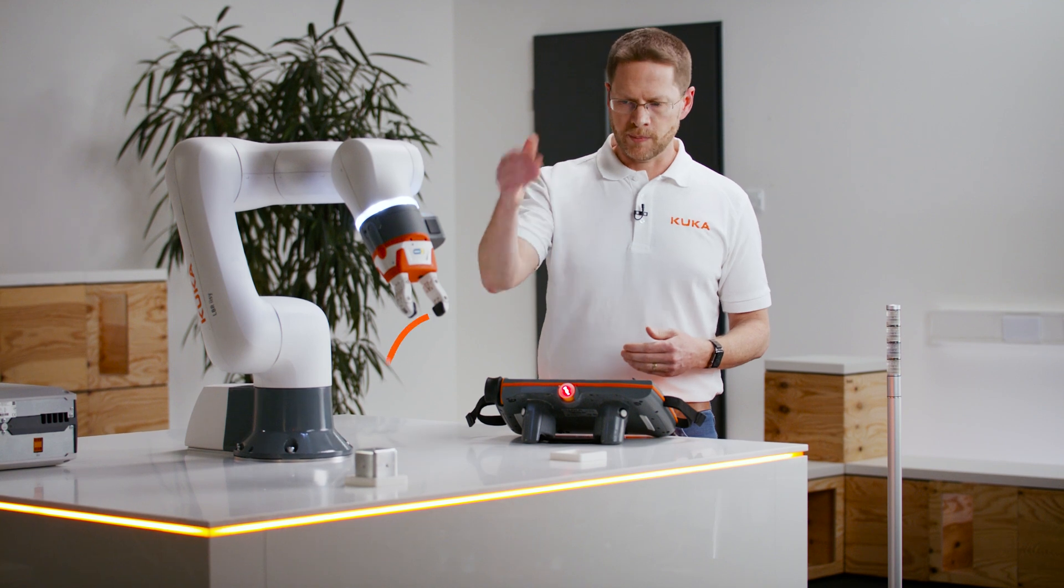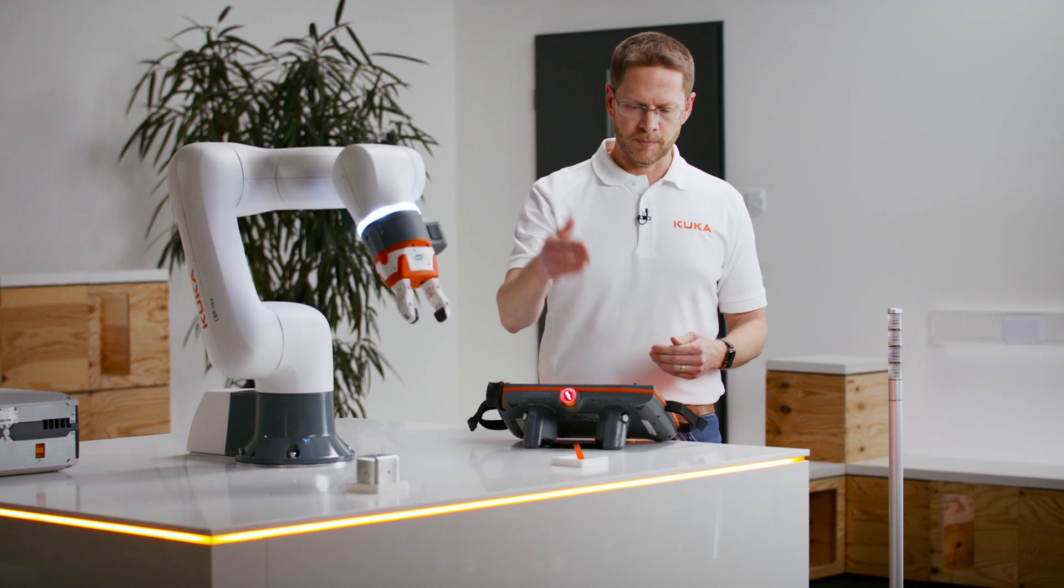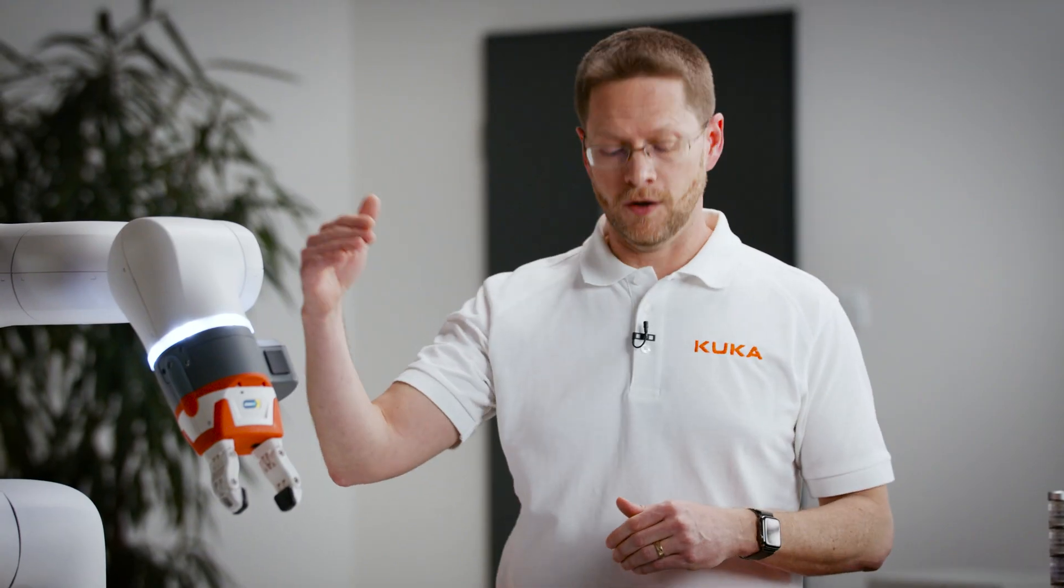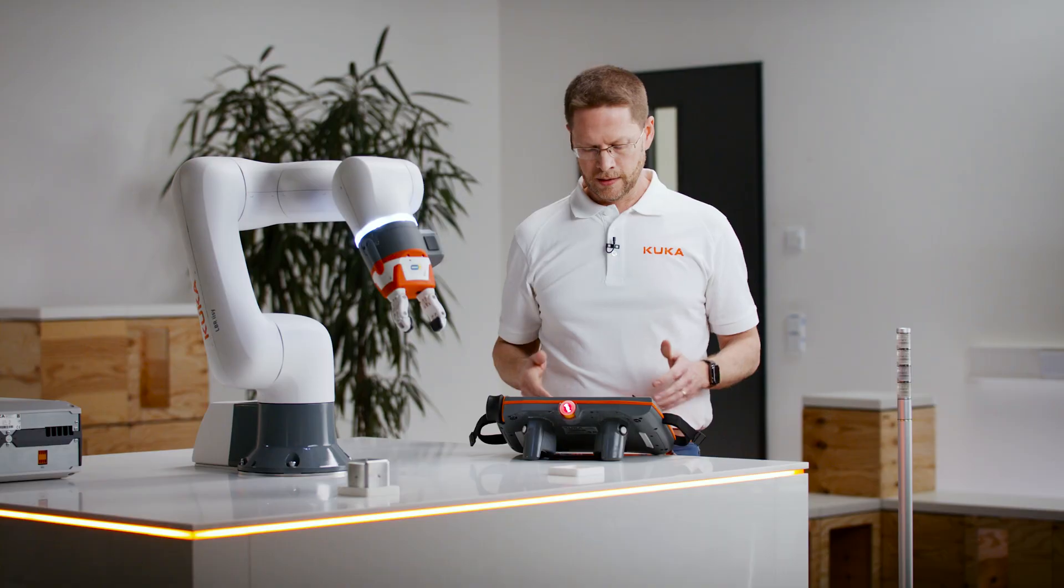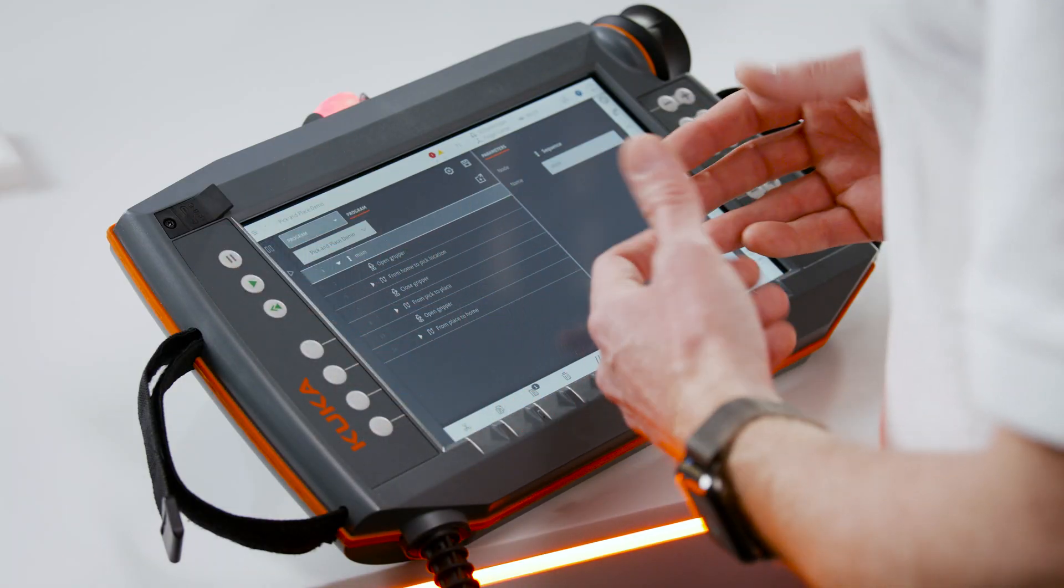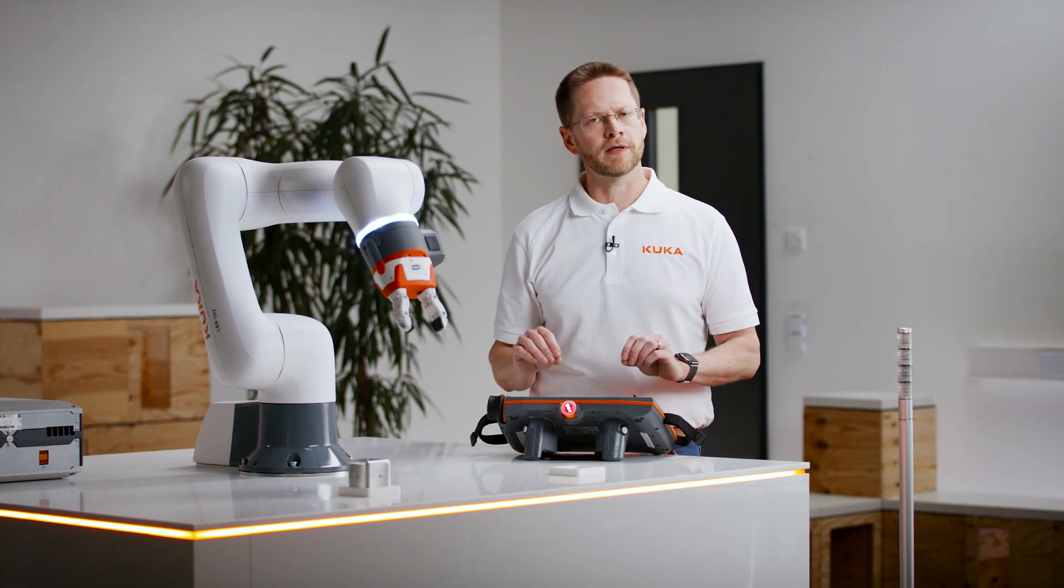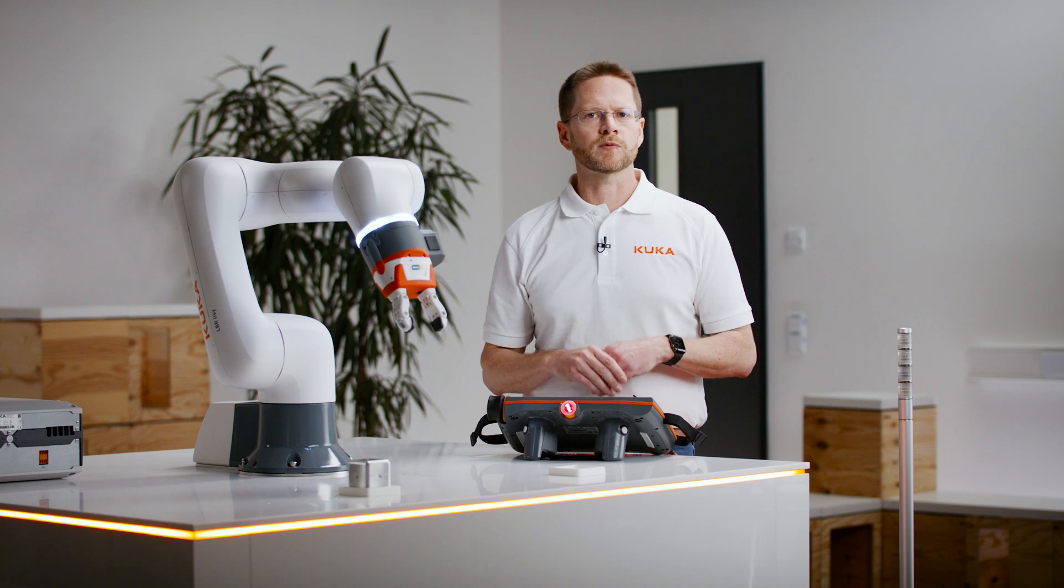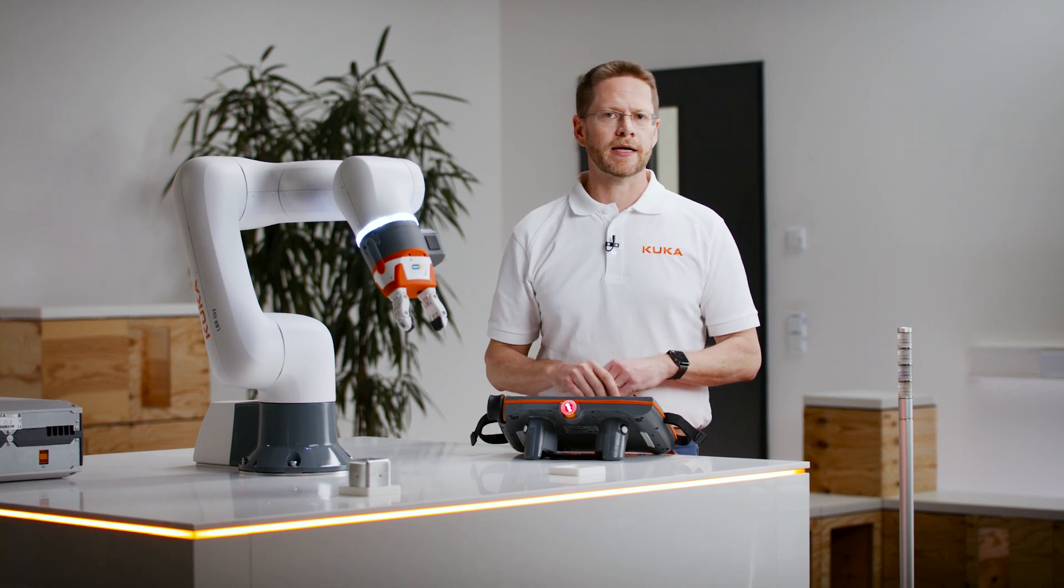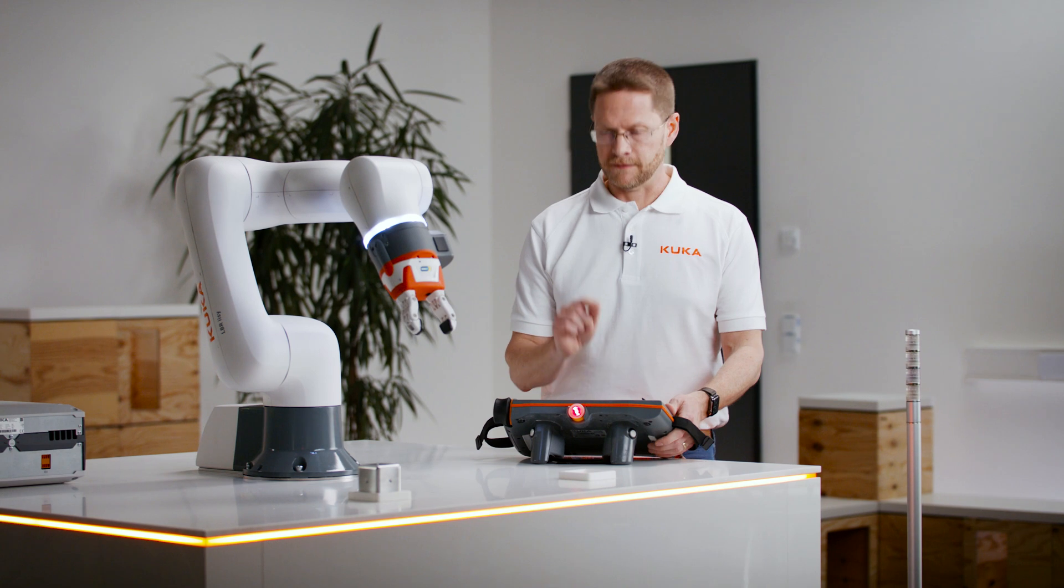It opens the gripper, it goes to pick up the block, it places it down here, and then it goes back to home. You might also notice that some of the things on the screen are looking a little bit different. That's because we're constantly improving it through user feedback and updating it through regular rapid updates.